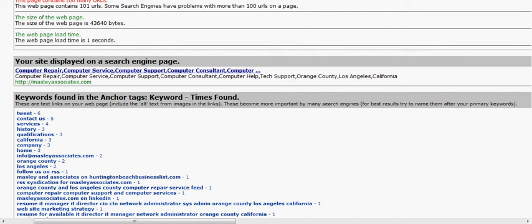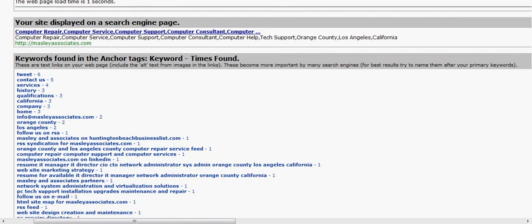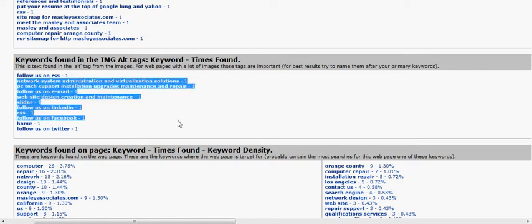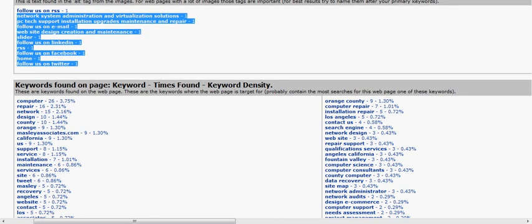And then later on we'll get into anchor tags here and also image alt tags which are how to convert pictures to keywords that the search engines will actually pick up here. These are actually pictures that we've tagged and assigned keywords to so the search engines will pick up on that.